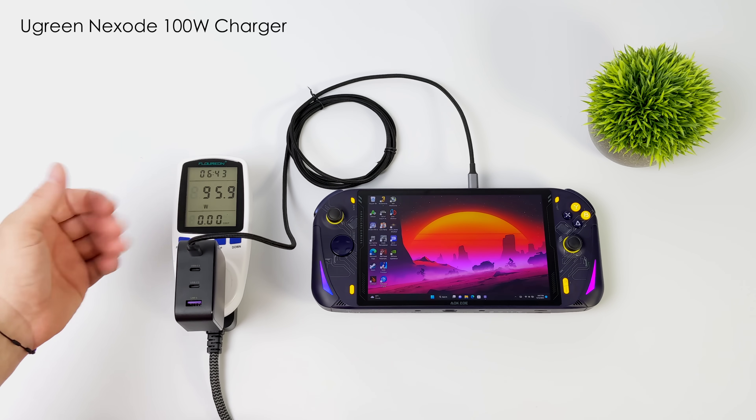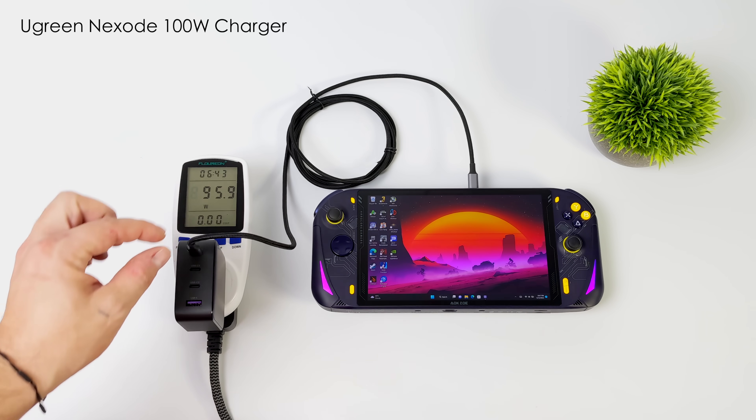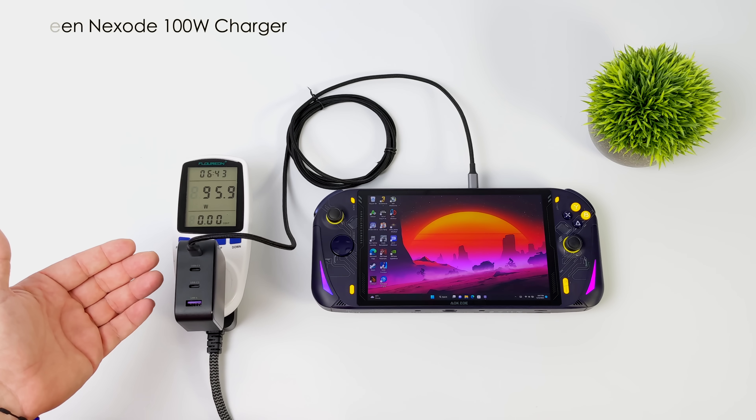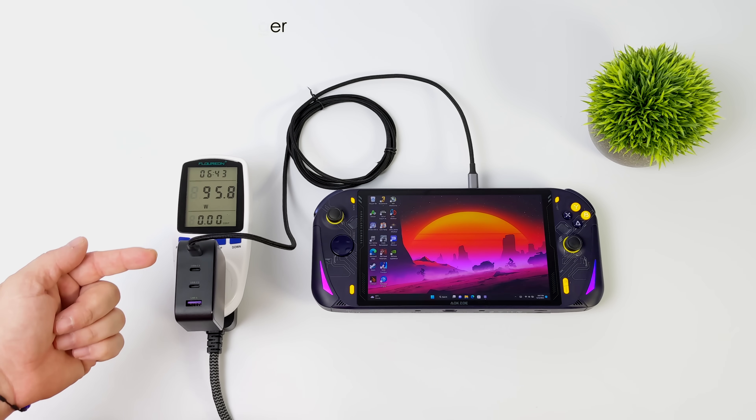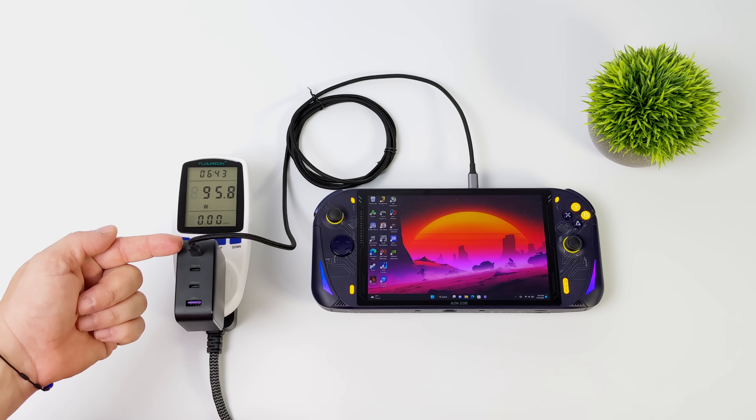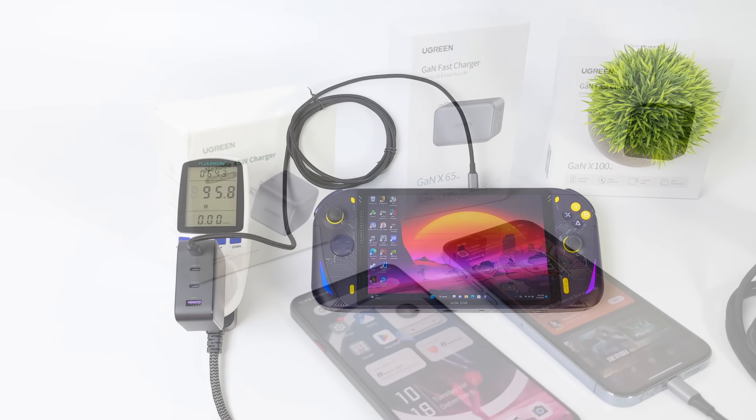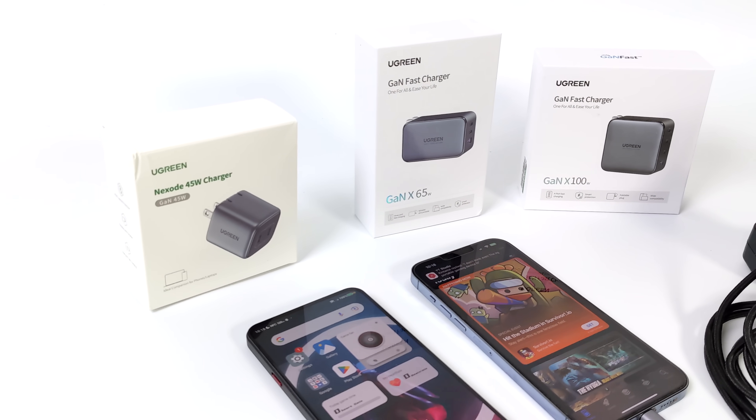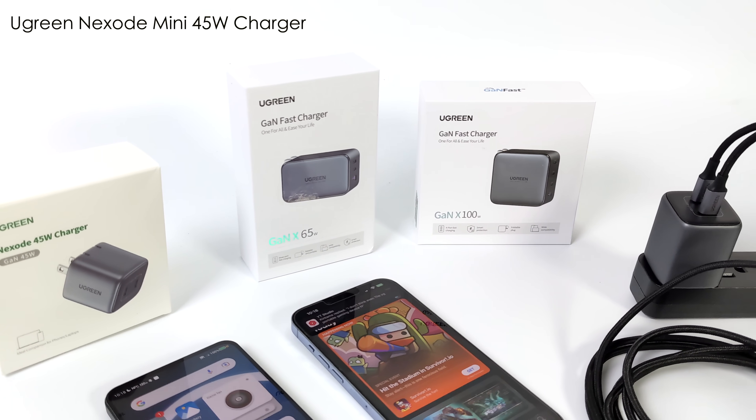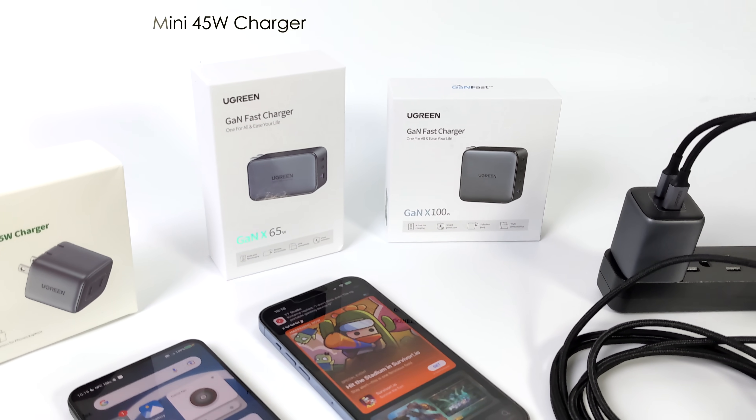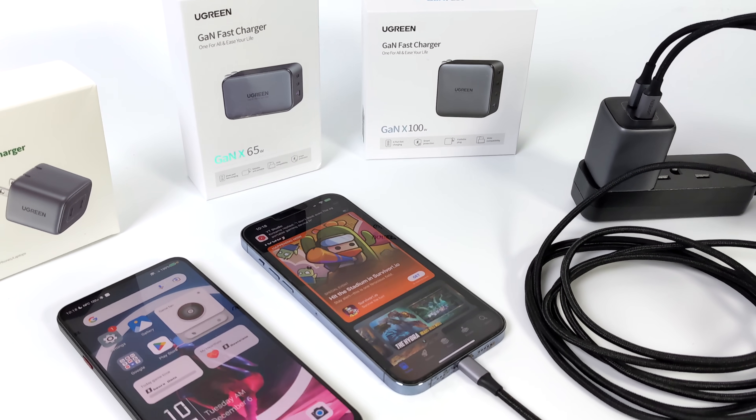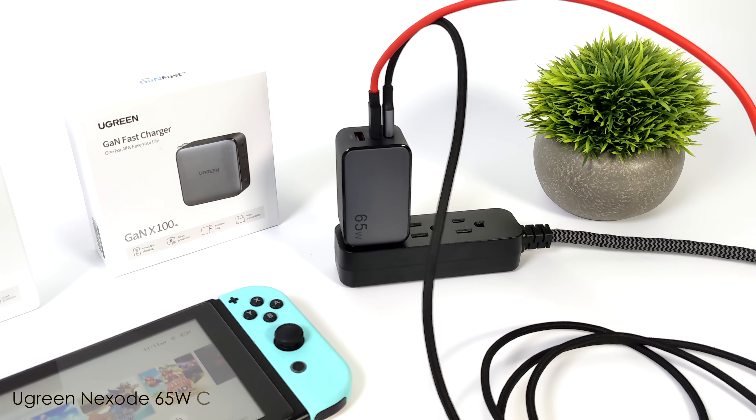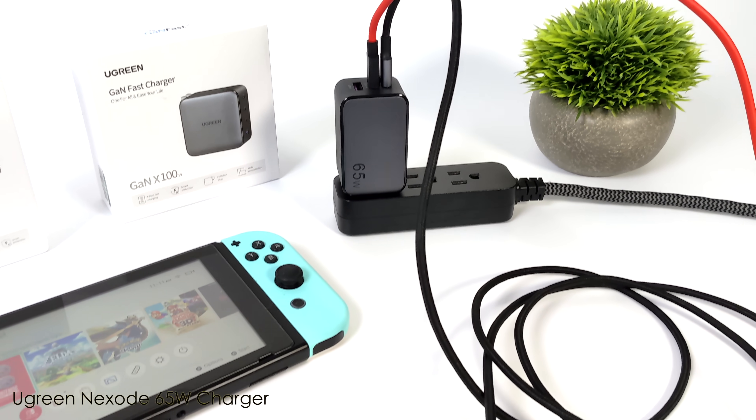So we can charge this at 100 watts over that single USB Type-C port. Which makes this charger come in really handy, especially for these newer devices. But if you don't need anything this heavy duty, you can go with the 45 watt or even the 65 watt. And if you're interested in any of these chargers, I will leave links in the description.